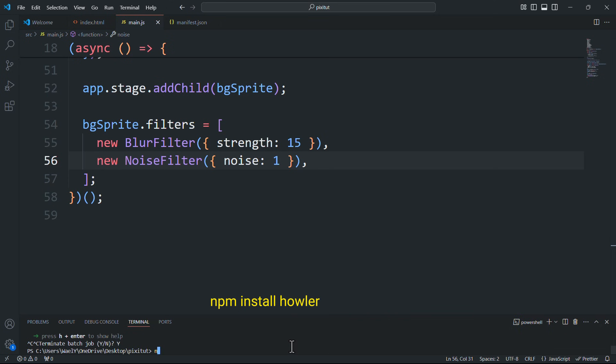First, let's pause Vite for a moment and install Howler, one of the most popular libraries for handling audio.